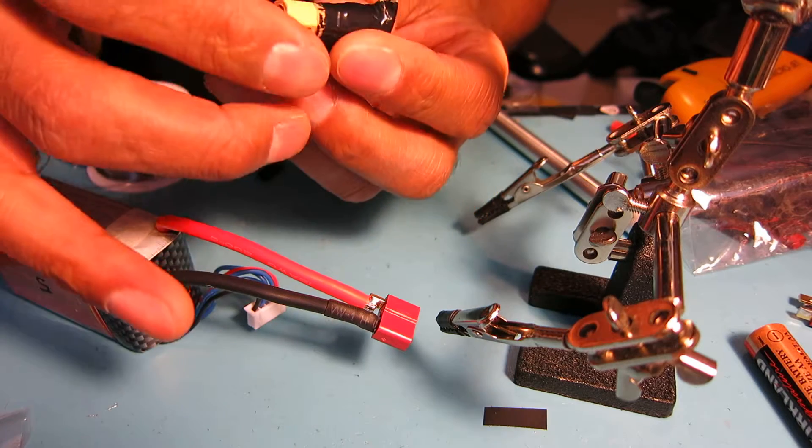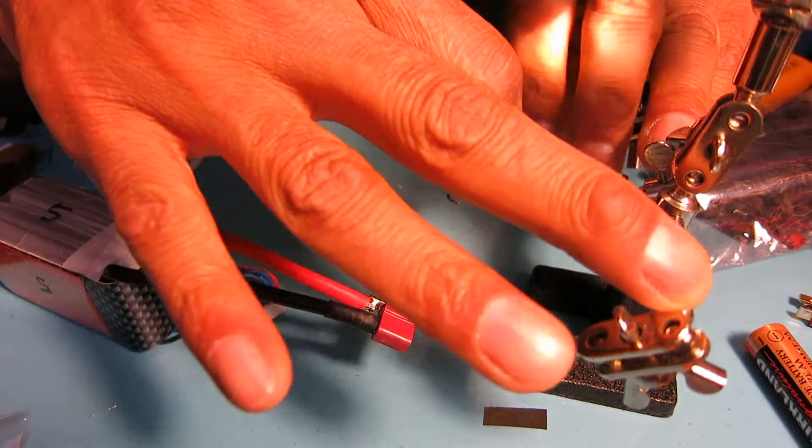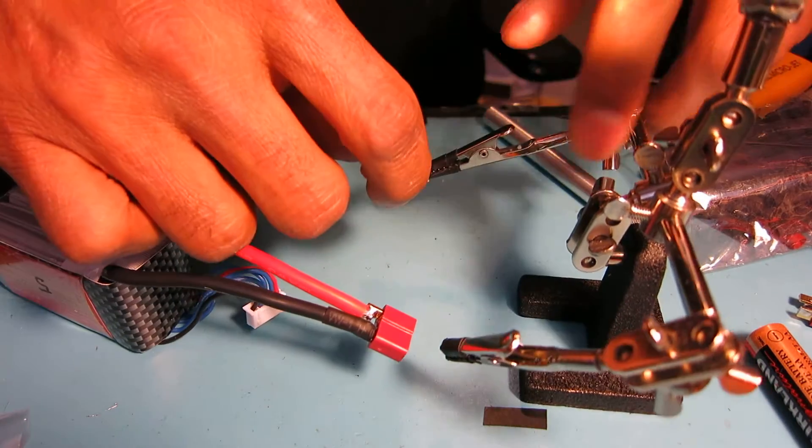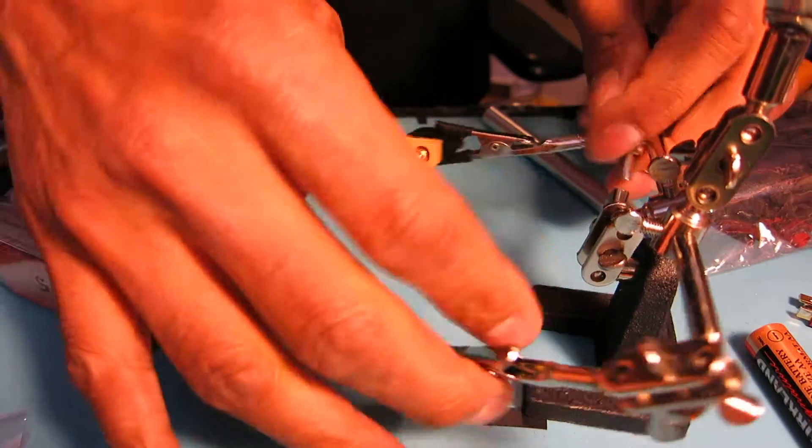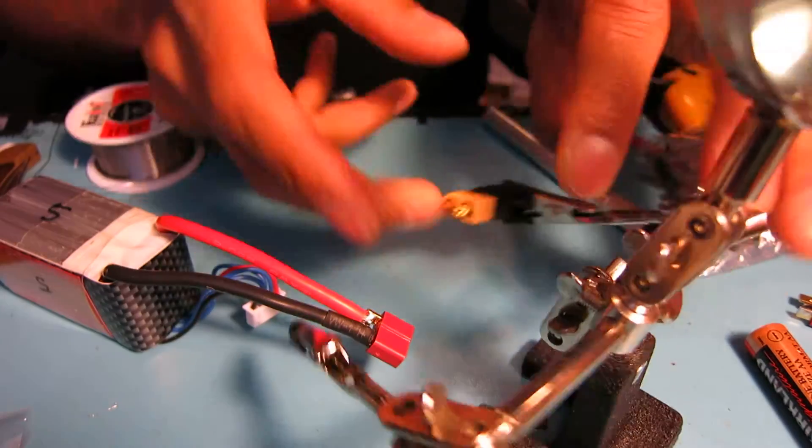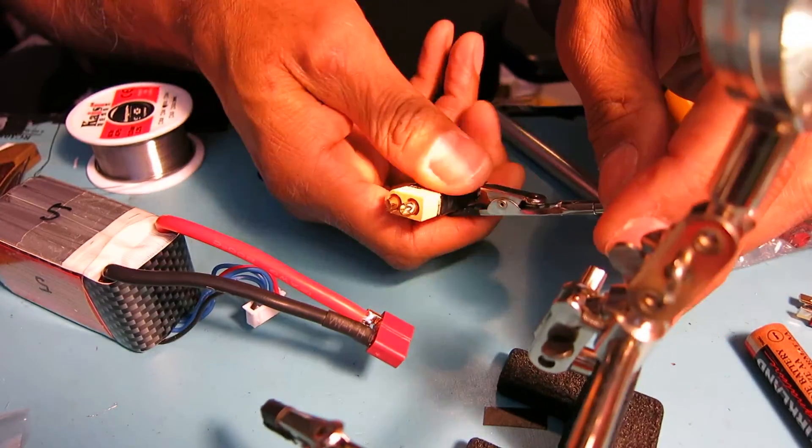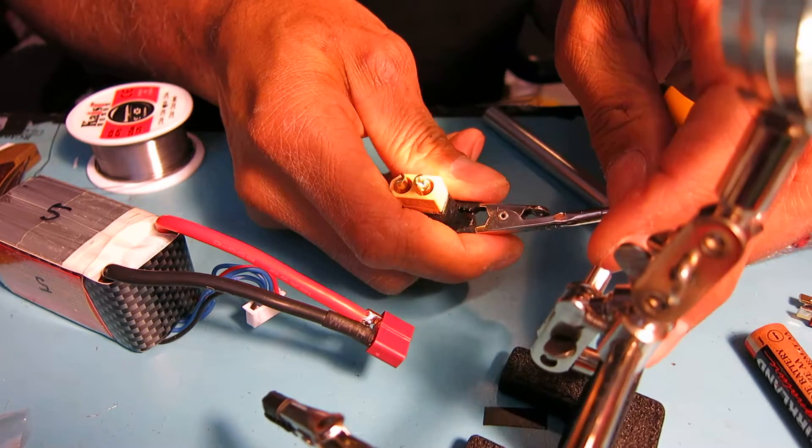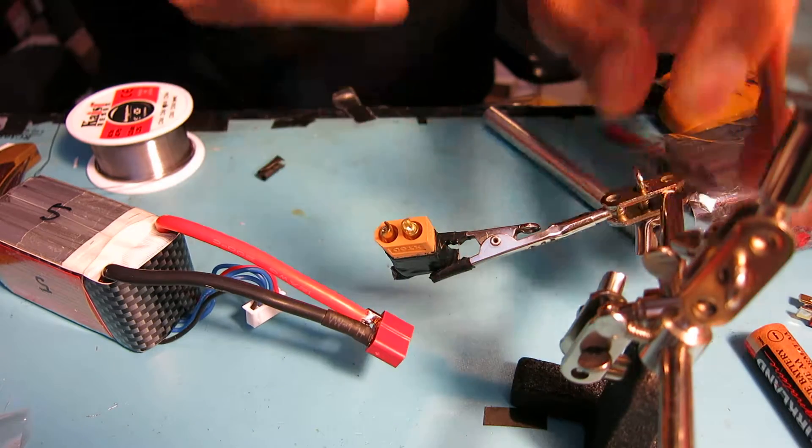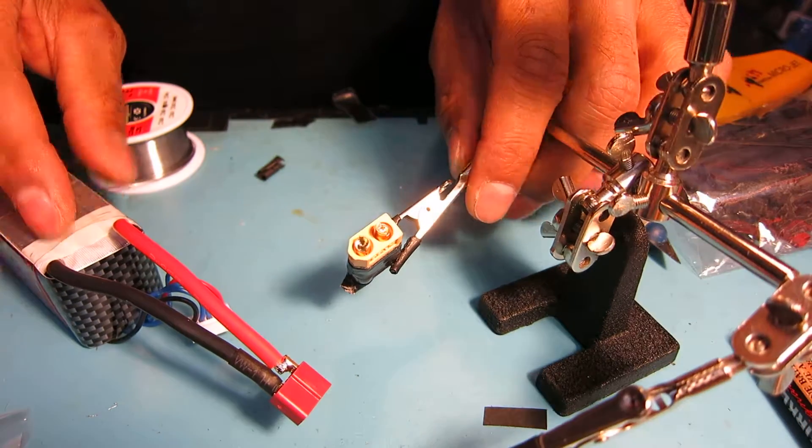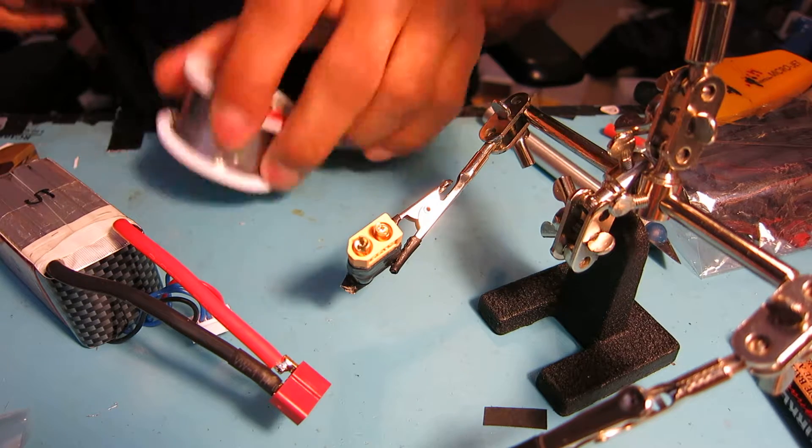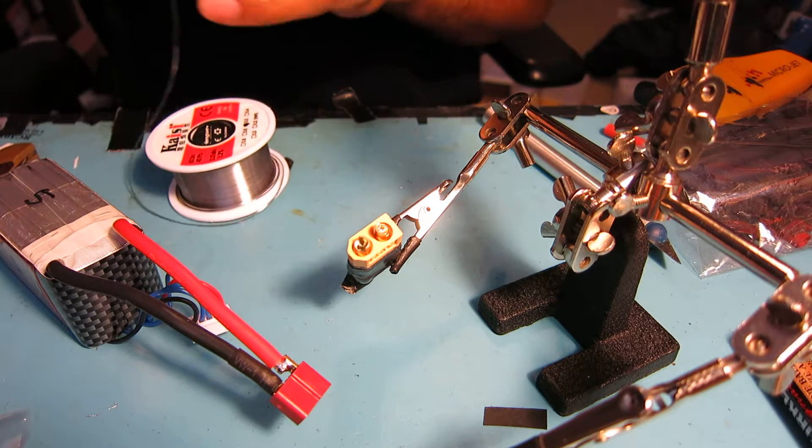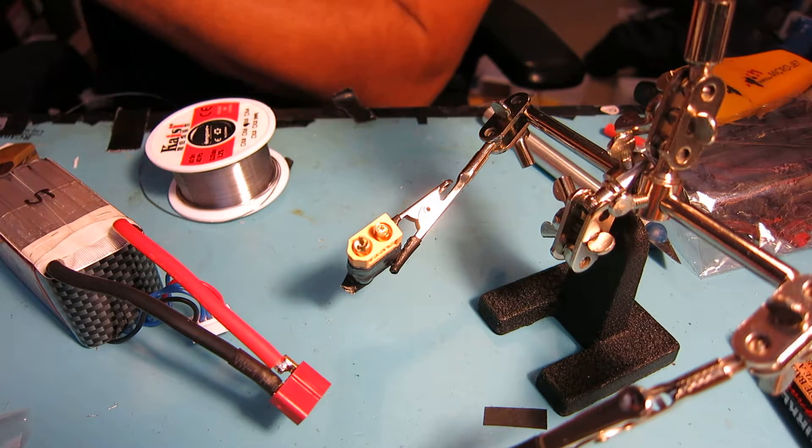I always use these helping hands soldering rig, or whatever you call it - just helping hands I call it. I'll go ahead and tin the ends before we get started here. You want to make sure you have a hot soldering iron.